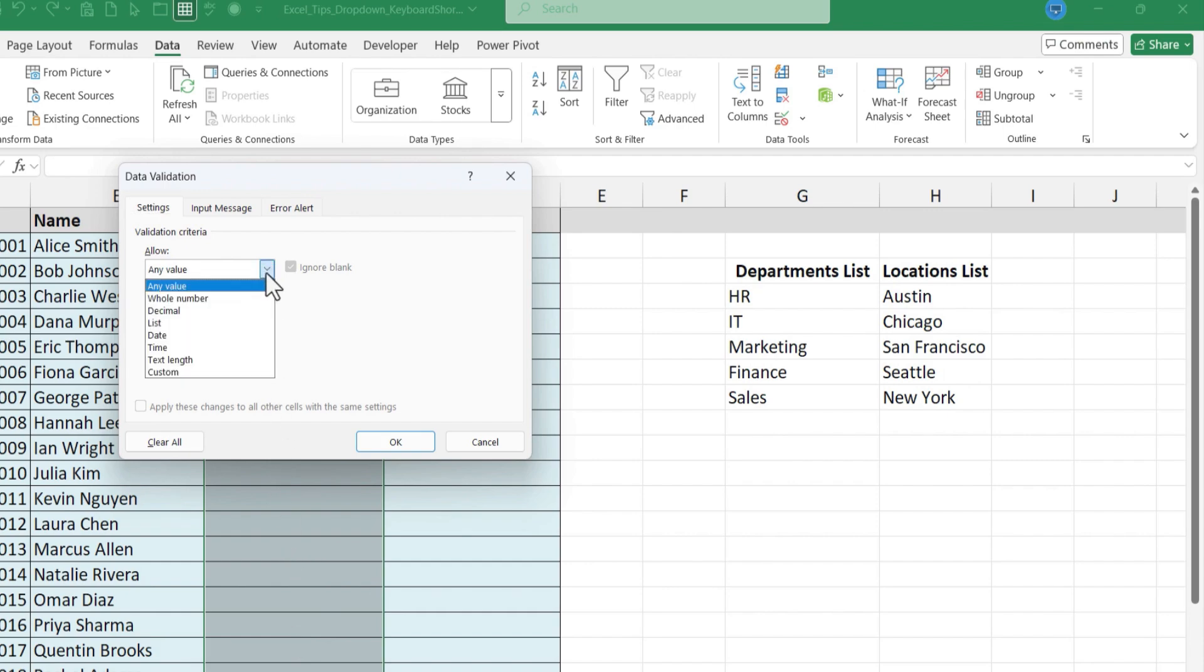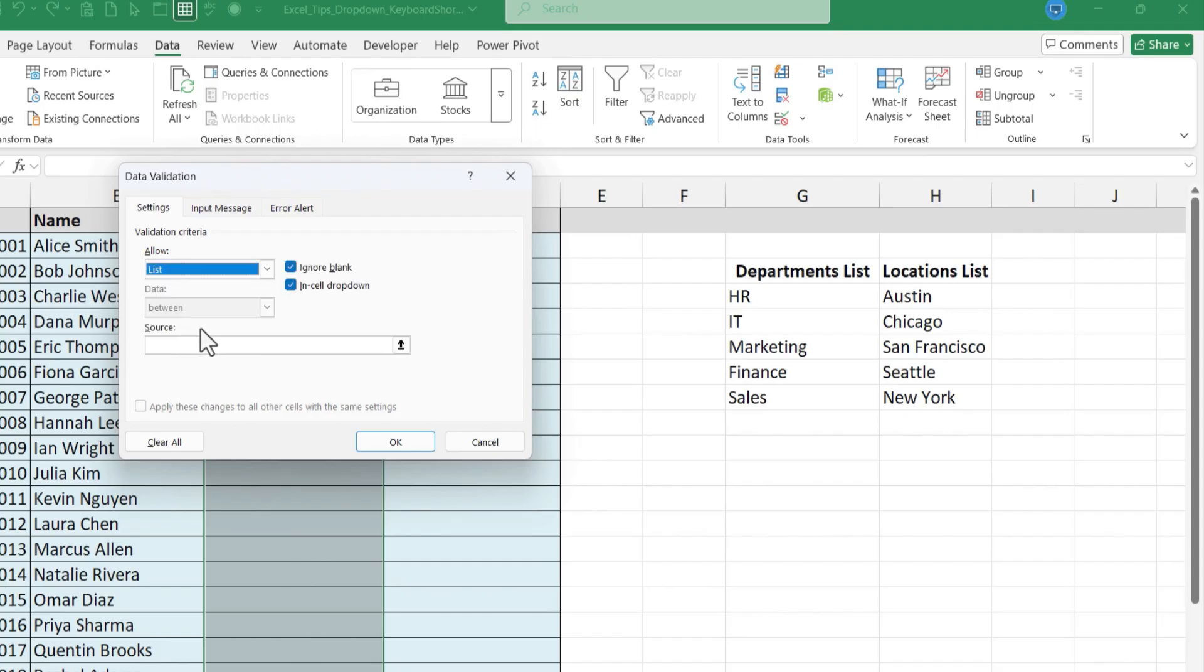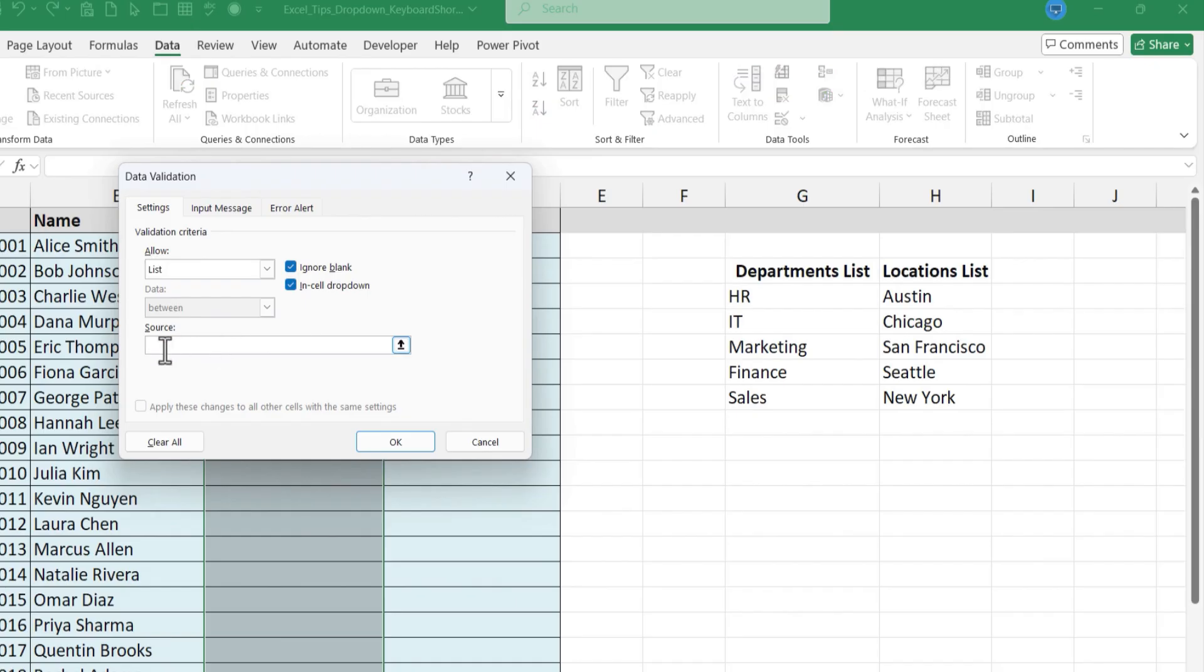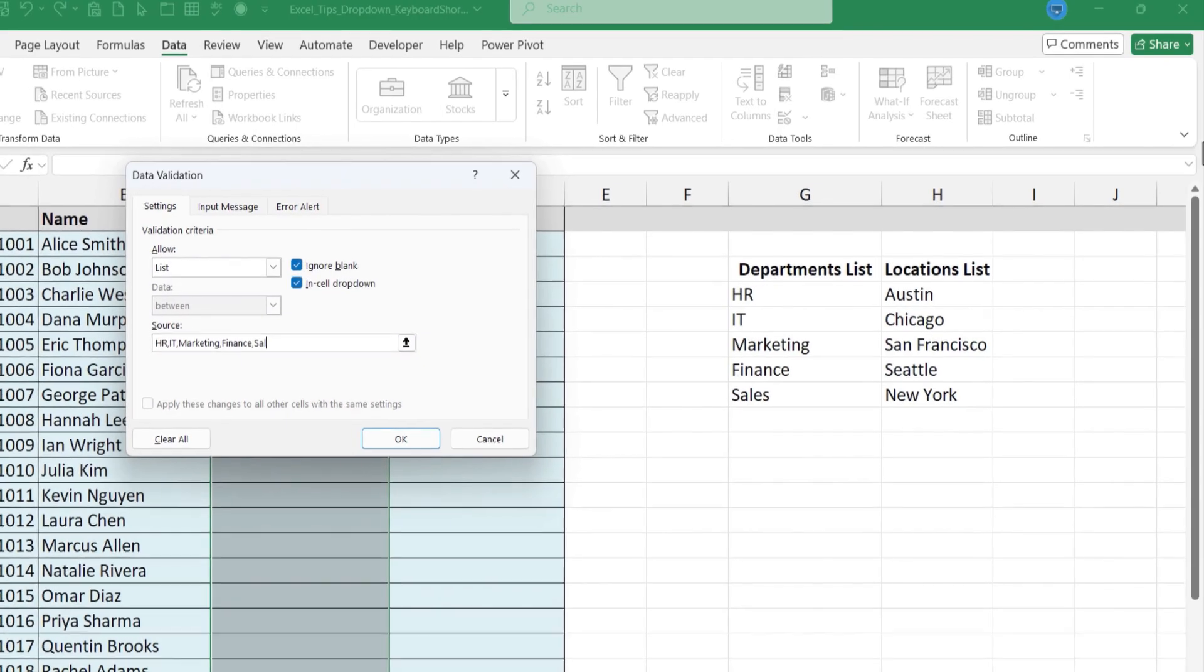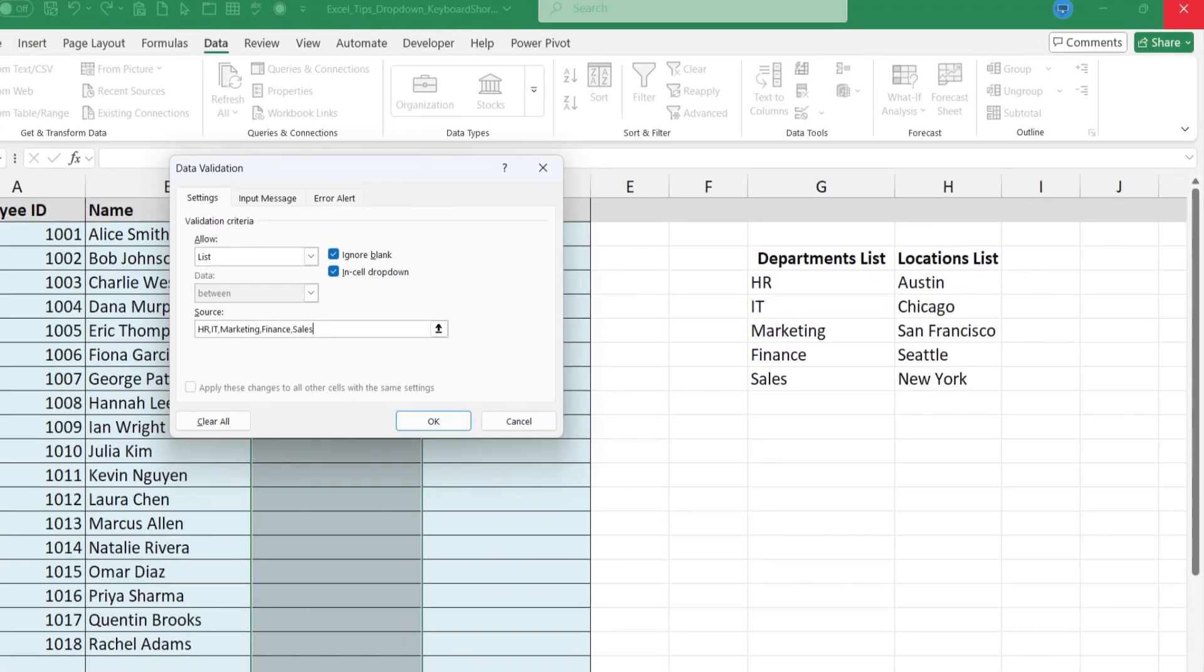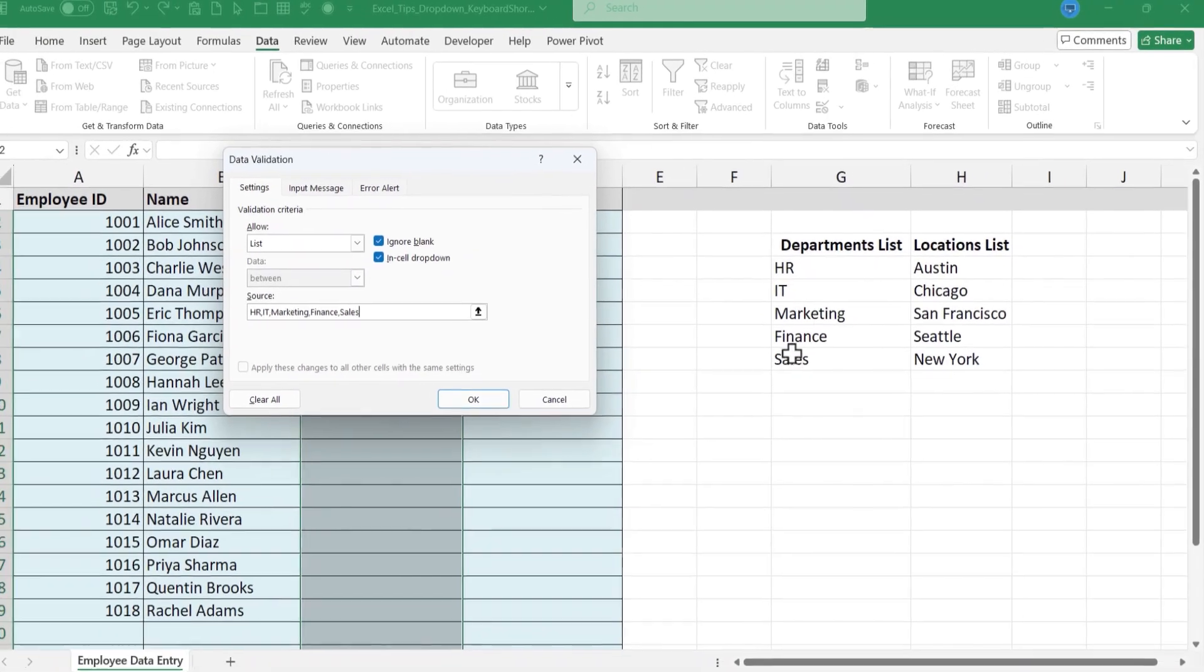I click here on this drop-down button and I'm going to select list. Next there are a couple of ways I could get the source of this list. I could just type in my list. So I could click here under where it says source and I could type in HR, IT, marketing, finance, sales. So that's my list that you see here.